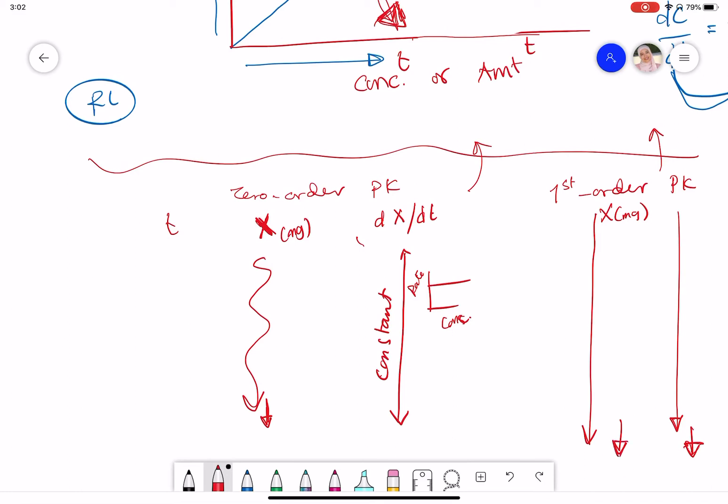So that was my note for first order and zero order kinetics when drawing or looking at the relationship between rate and amount or concentration, rather than concentration or amount versus time. Just keep this in mind because it's very important. Good luck.